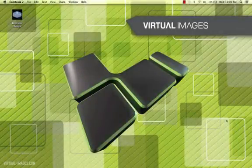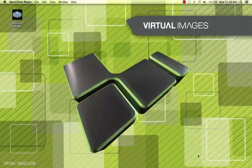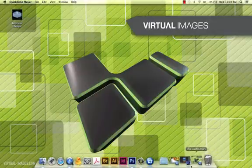Hello everyone, my name is Adam Johnson and I'm the Lenticular Design Specialist here at Virtual Images. In this video I'd like to walk you through the appropriate steps in setting up a file for the lenticular flip effect.